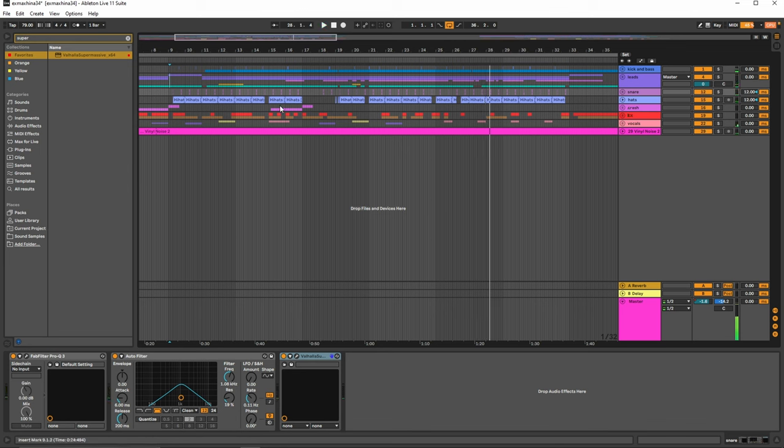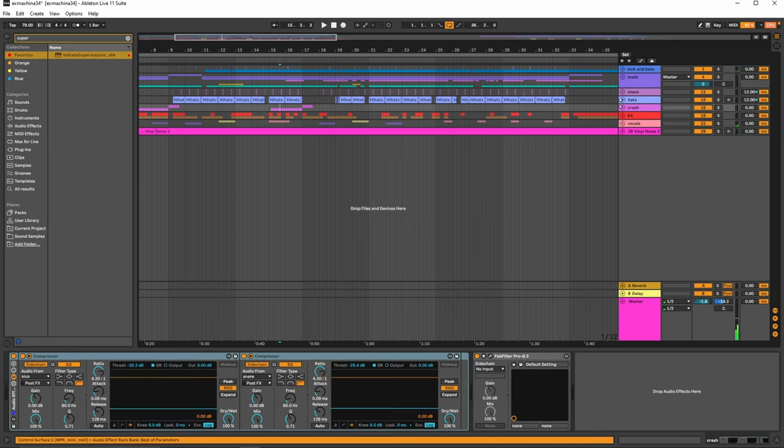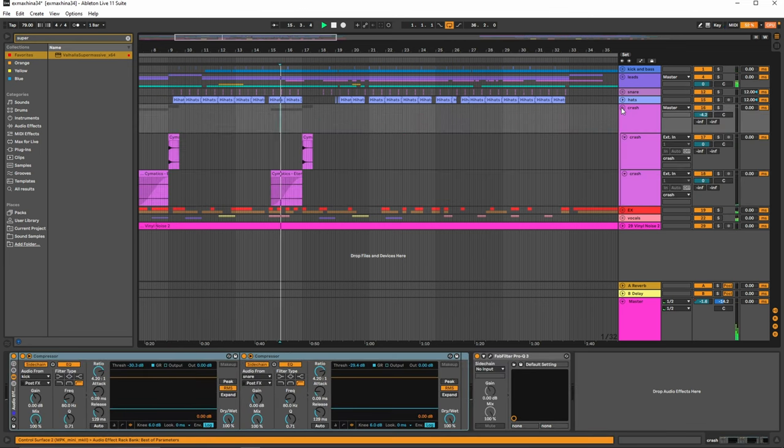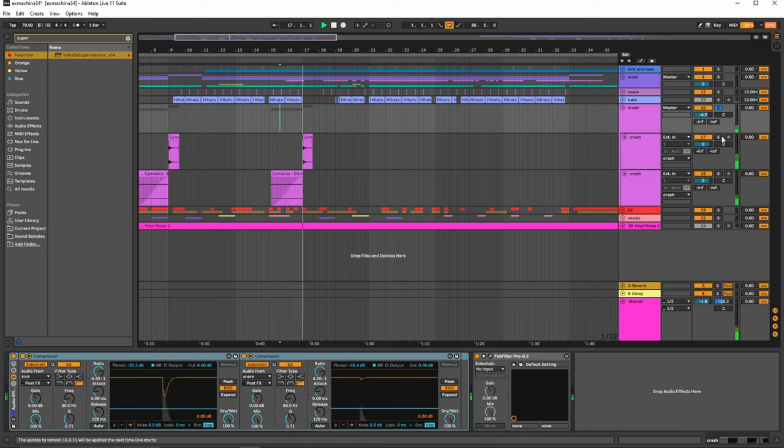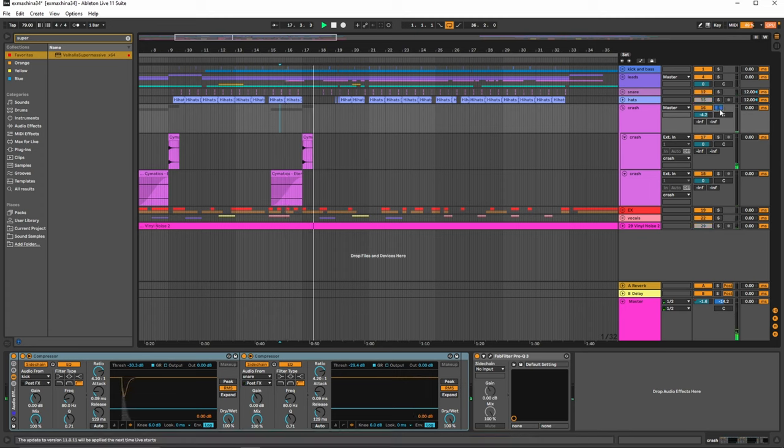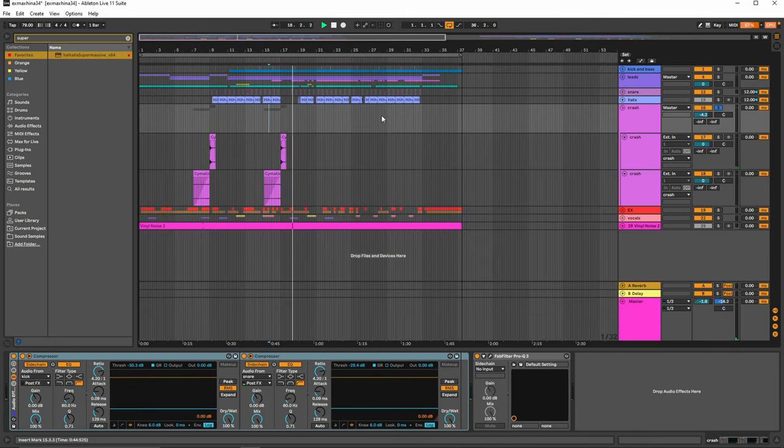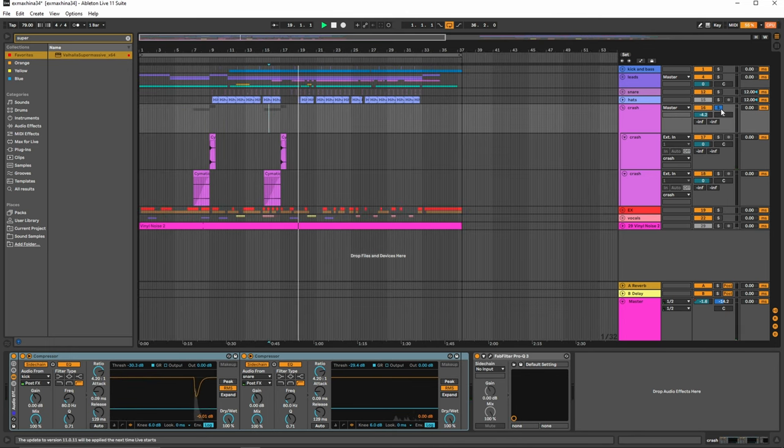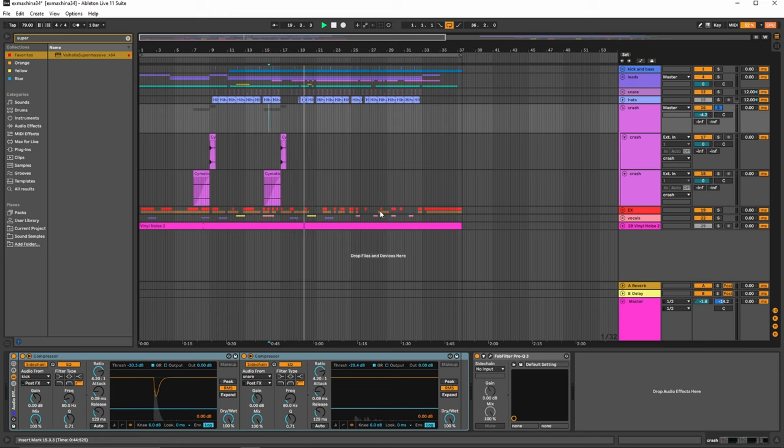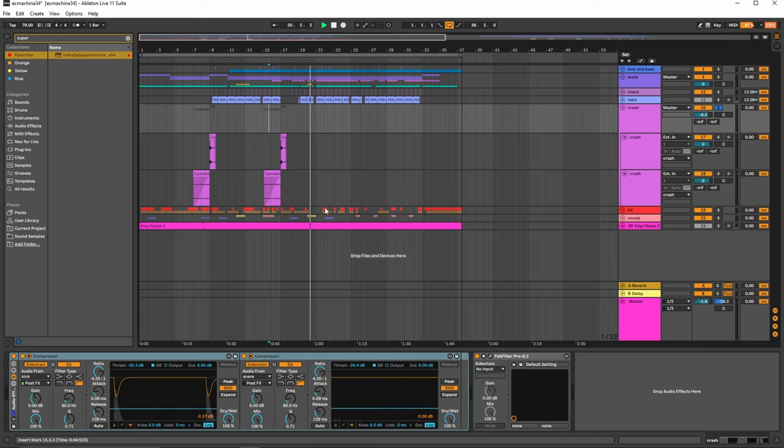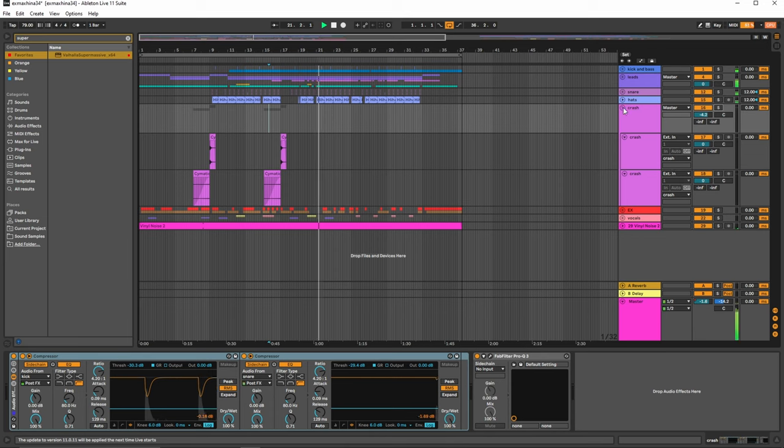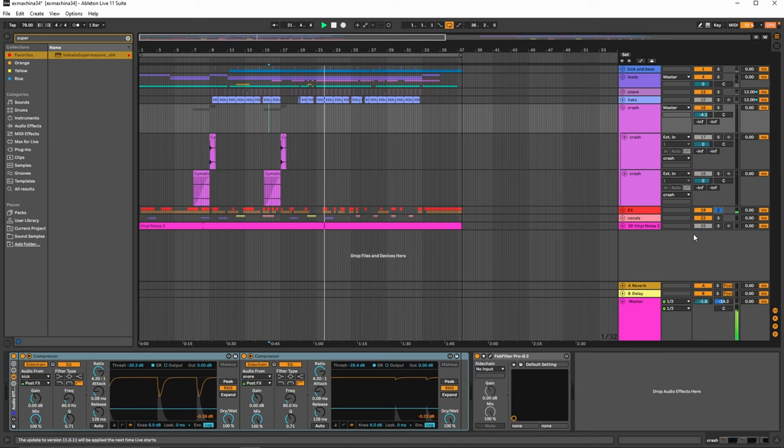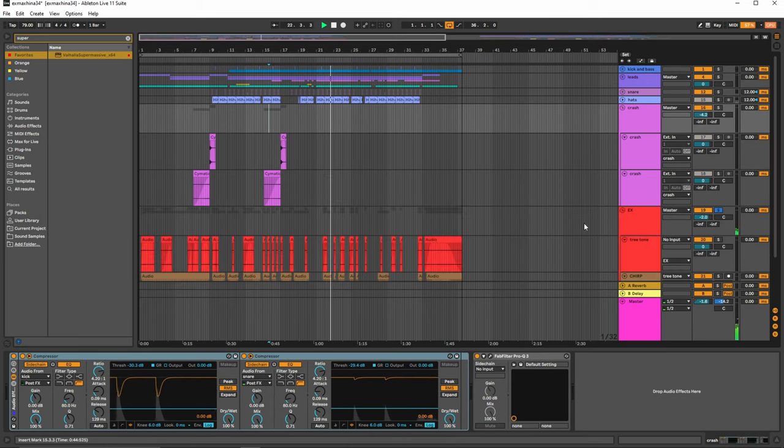And then obviously we have the crash. Super basic. You can actually see that I don't use too many effects. I probably should, but a lot of the effects that I use is actually from my signature sound here. So we'll actually get into that part right here. So this is my favorite part here.